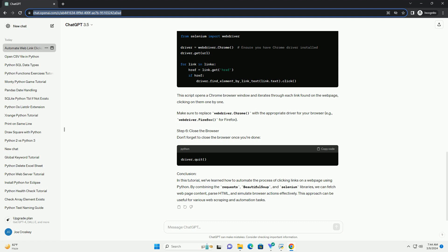Make sure to replace WebDriver.Chrome with the appropriate driver for your browser, example WebDriver.Firefox for Firefox.